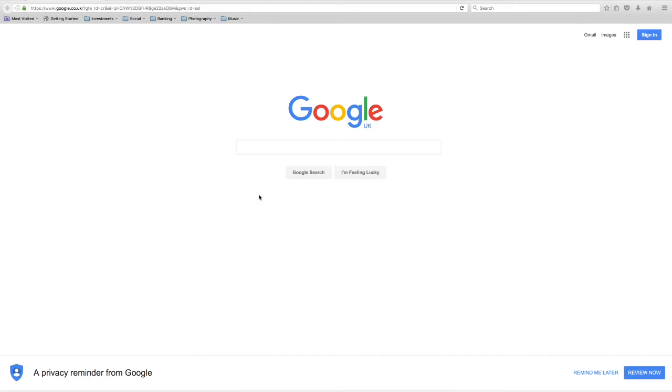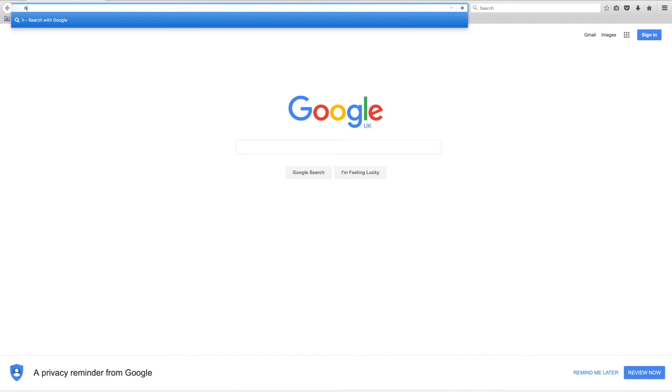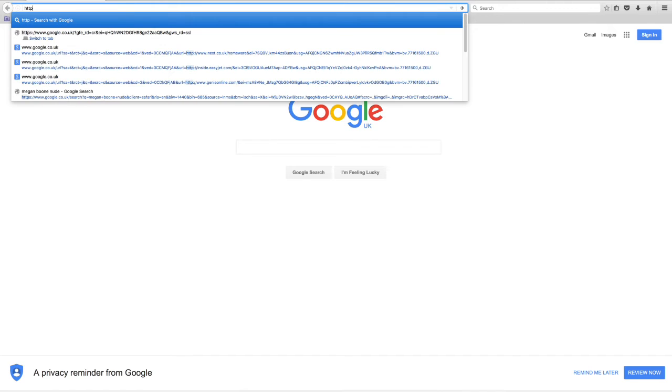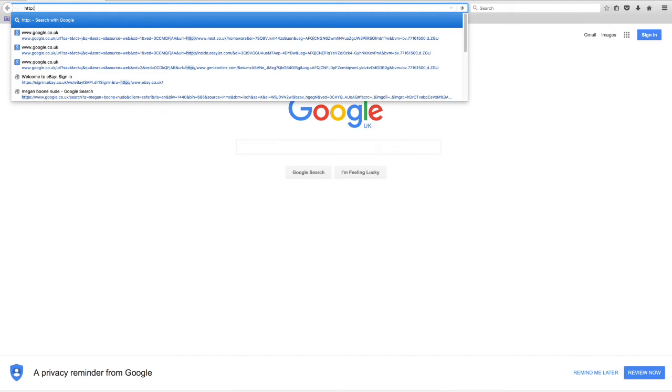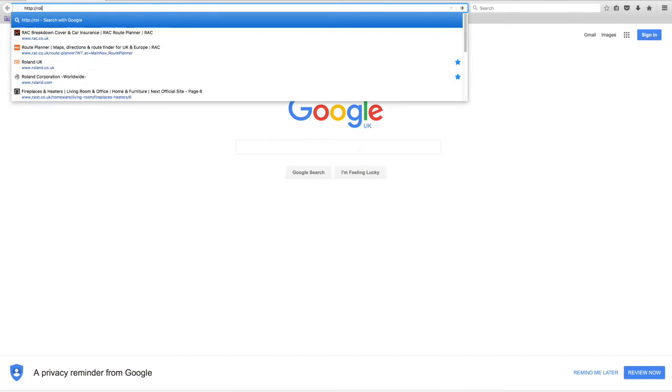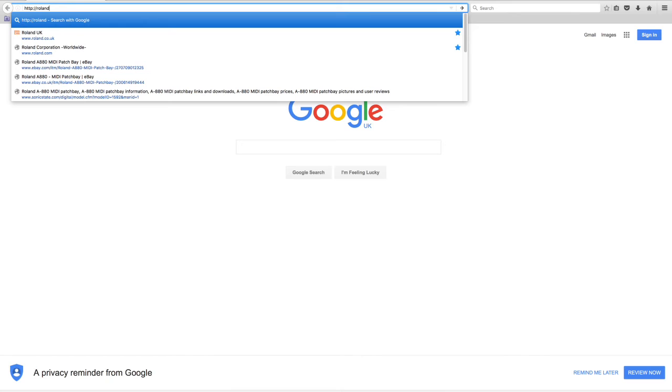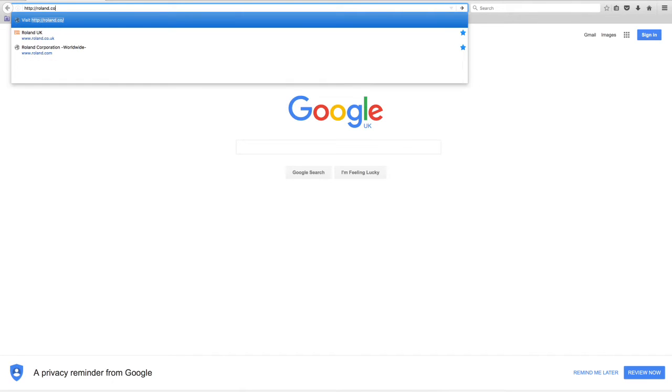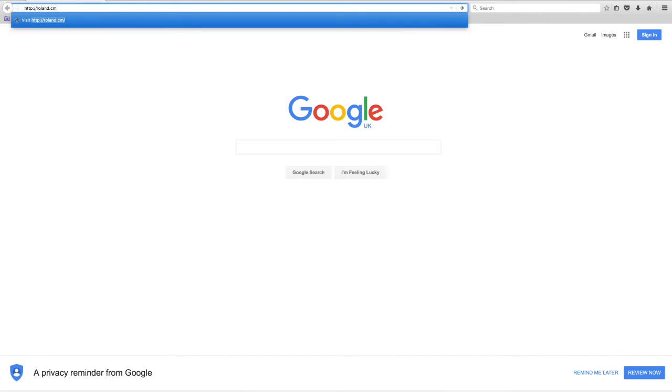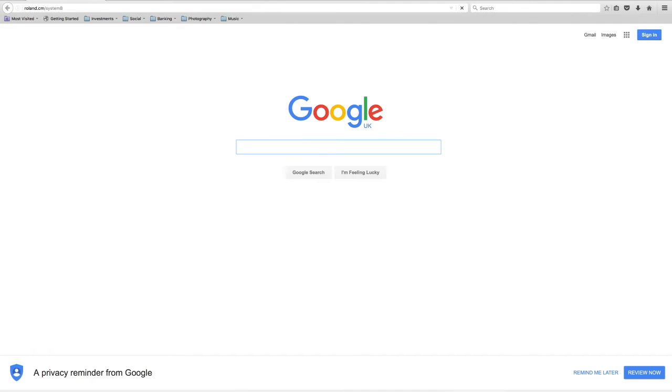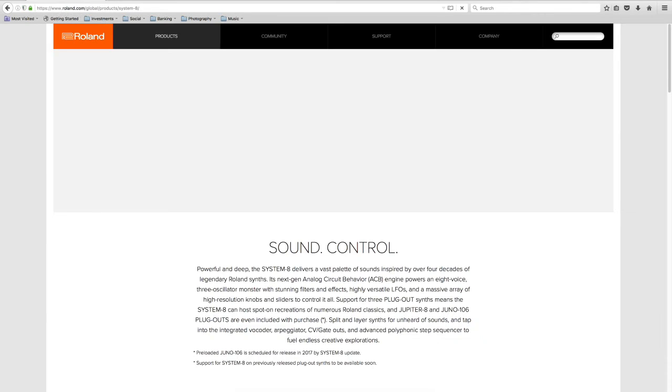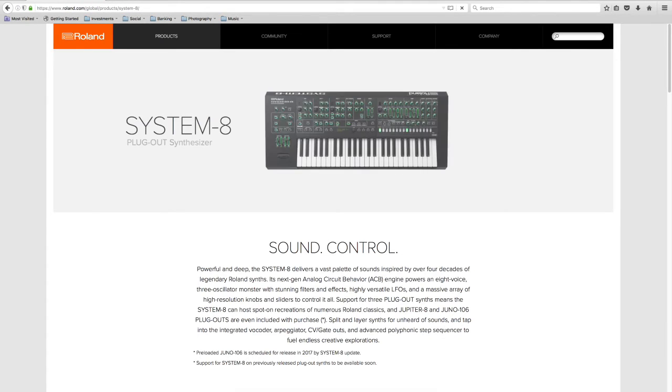Here's how to do it. First thing we need to do is go to the Roland website and grab the integration files. For some reason it's roland.cm, not .com, but that takes us to the Roland website and to the System 8 page as well.